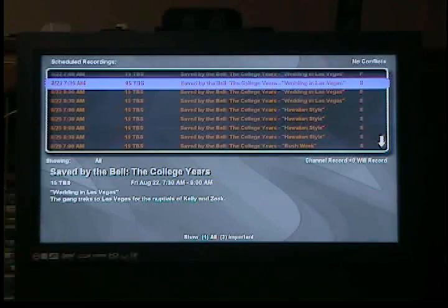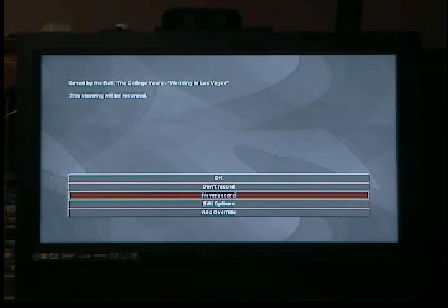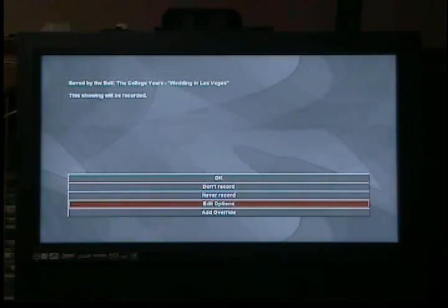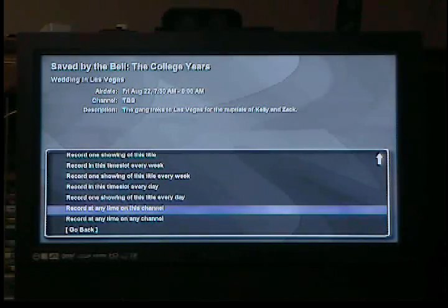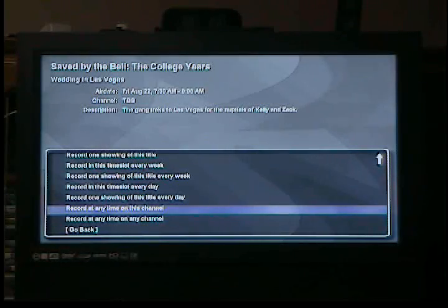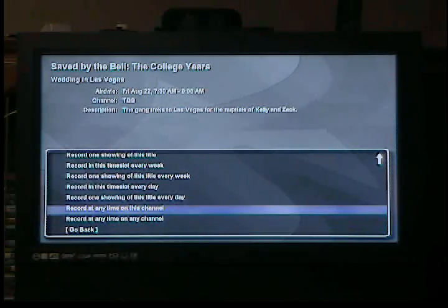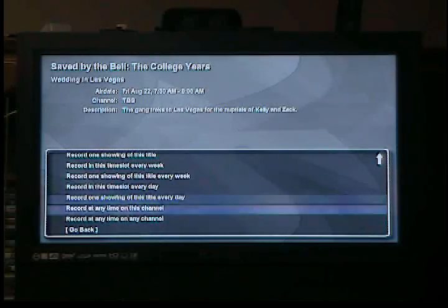If I want to edit any of the recording options for Saved by the Bell as a whole, I pick any episode and push enter. Here you can do 'don't record,' which is just don't record this particular time; 'never record,' which is never record this episode; or you can edit options, which is what I like to do. At the top, you can change the recording schedule — the frequency. You push enter and it lists them all out. It was set to record any time on this channel, but Saved by the Bell might be on another channel. I can go down to 'record at any time on any channel,' as opposed to just this channel. There's other options too, like record just this episode, record this time slot every week, record it every day — lots of choices here.